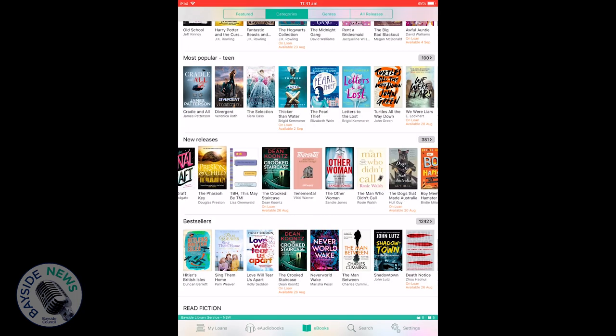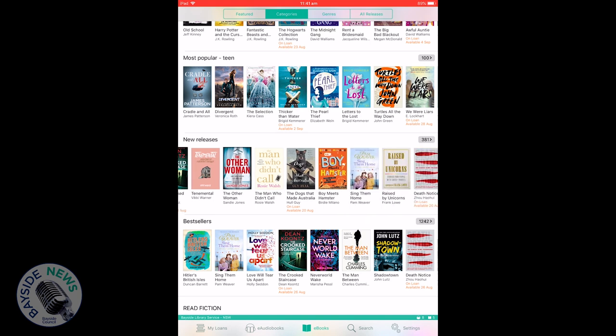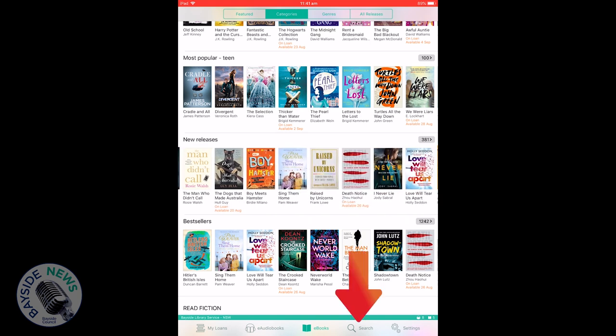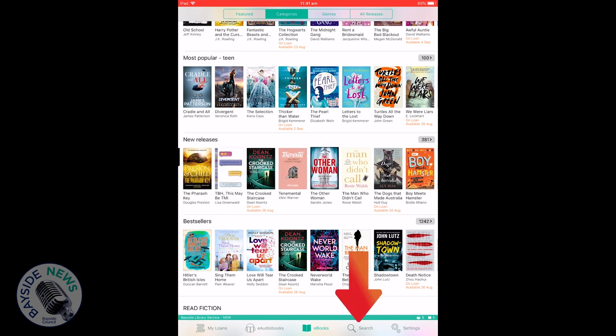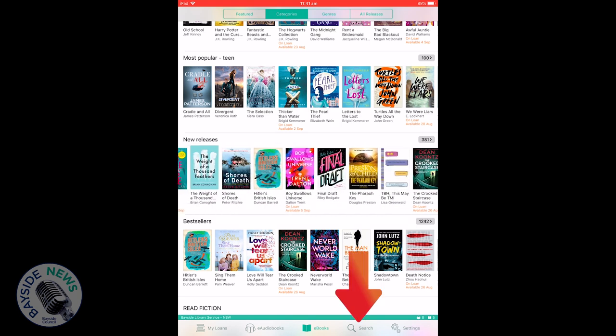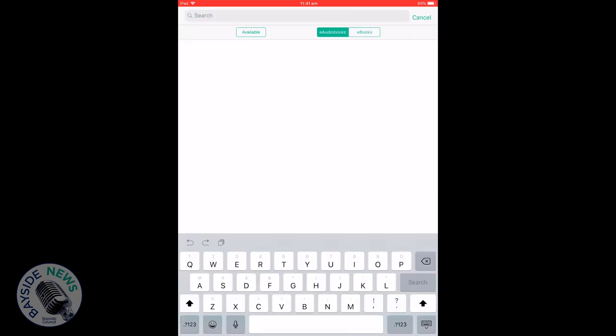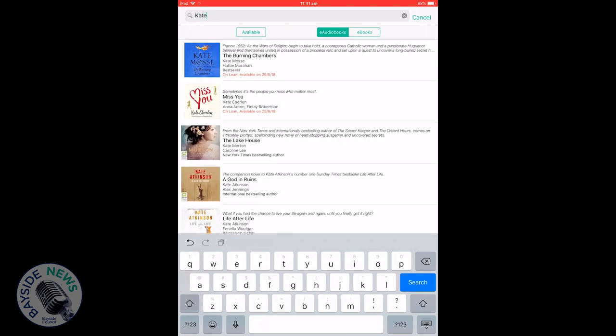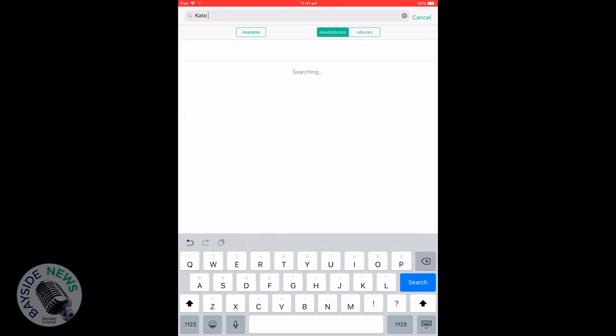To search an e-book, click on the search icon at the bottom and type in the words for your search. Below the search bar you can highlight to search only books that are available.